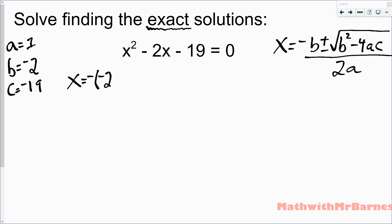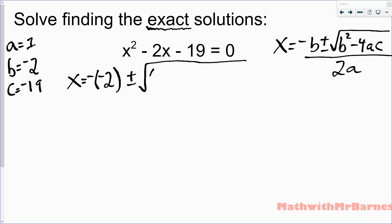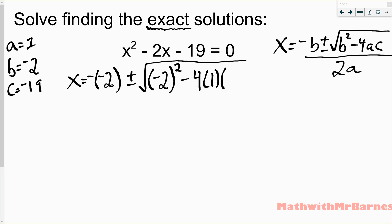Since b is negative 2, some students might just think it's negative-negative so it becomes positive 2 right away. But I'm showing that this negative on the outside of b in the quadratic formula has to be dealt with — if you have a negative b, it just changes the sign to positive. Make sure when you have a negative b value, you put brackets around it and square it. My a is 1, my c is negative 19, divided by 2 times 1.